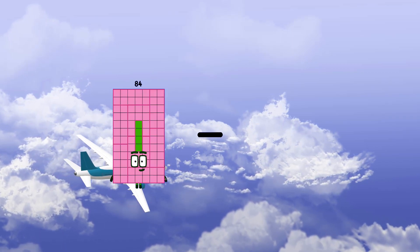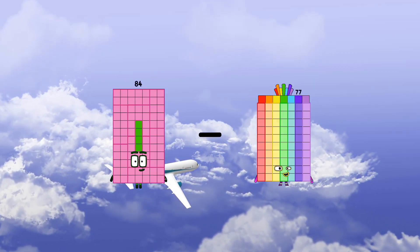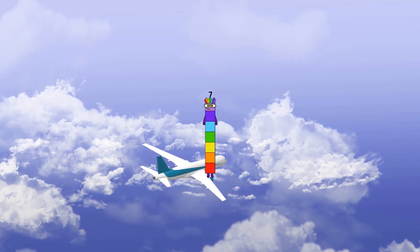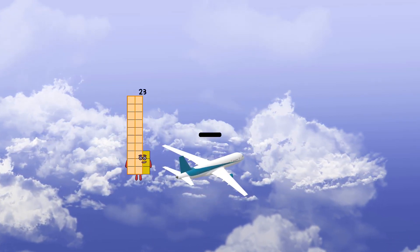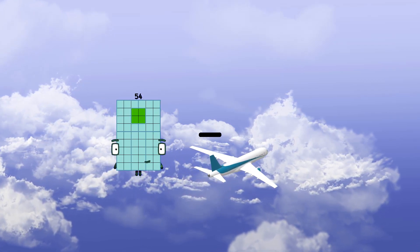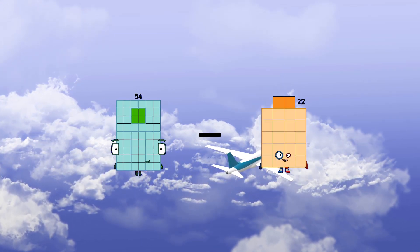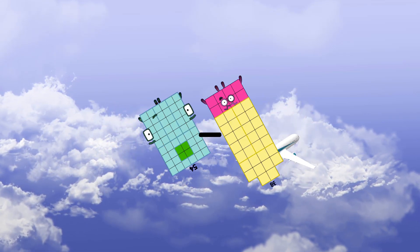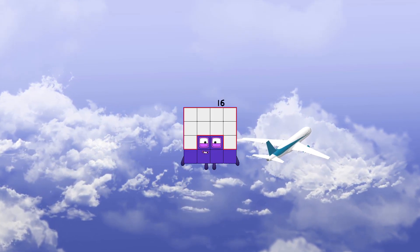84 minus 77 equals 7. 54 minus 38 equals 16.